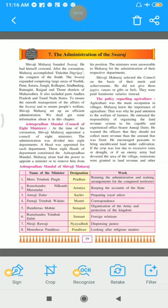This appointment was done at the time of coronation. The administration was divided into eight departments, and a head was appointed for each department. These eight heads of department constituted the Ashtha Pradhan Mandal. Each head was called a minister, and with eight departments and eight heads, they were called the Ashtha Pradhan Mandal.